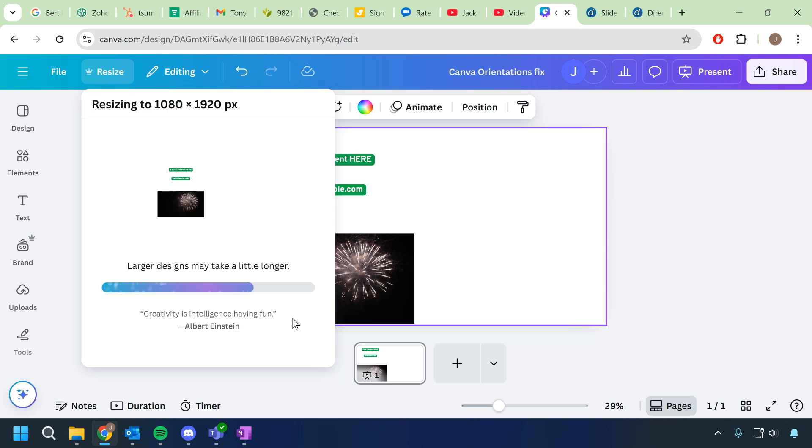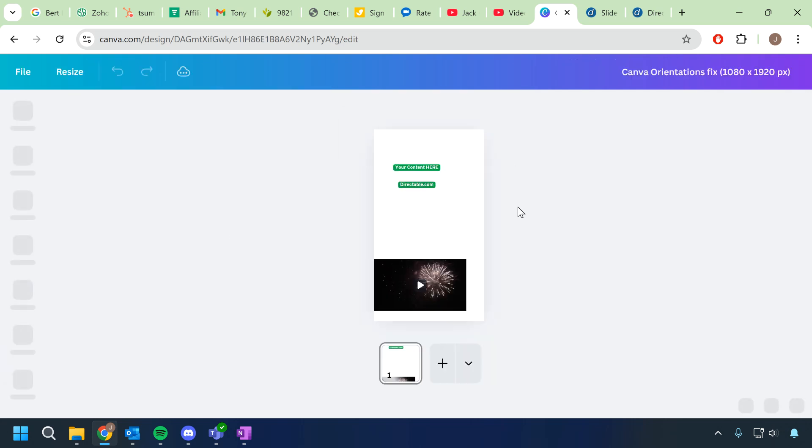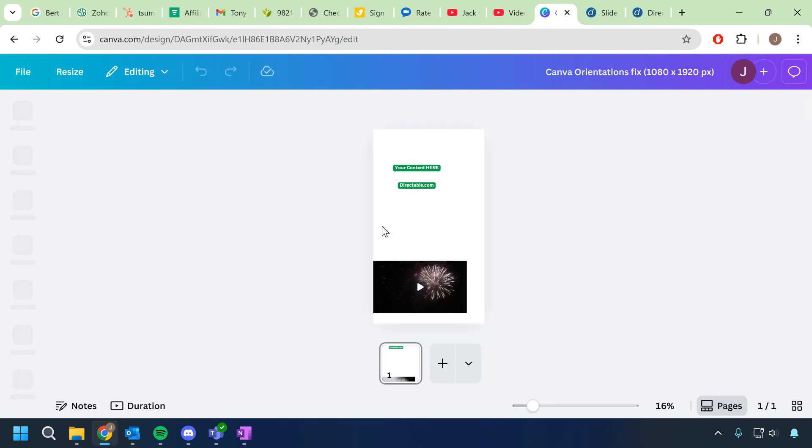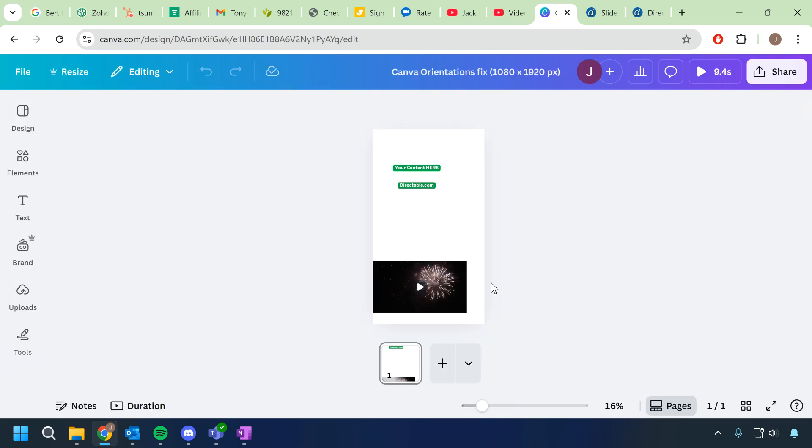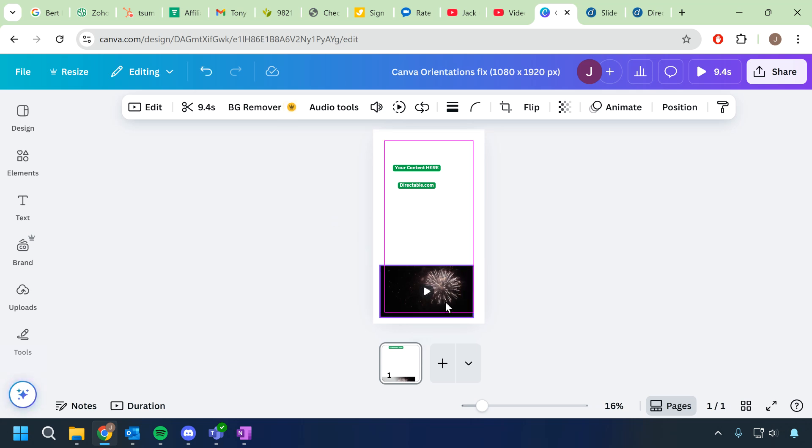And now if you open that new design it's vertical and you'll have to make some edits, but maybe your video or your design is not the correct orientation.